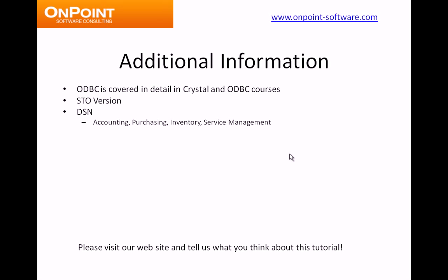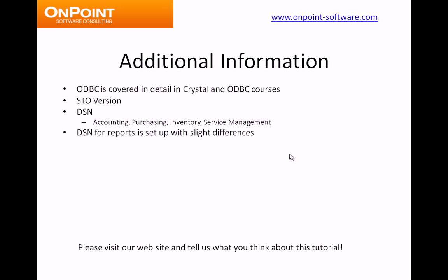DSN, your data source name. We did one for Sage Timberline Office Accounting. The DSN for purchasing, for inventory, or for service management will be done with some minor differences. I want you to know that there will be differences, though, for those other modules. DSN for Timberline Reports also is set up with slight differences.